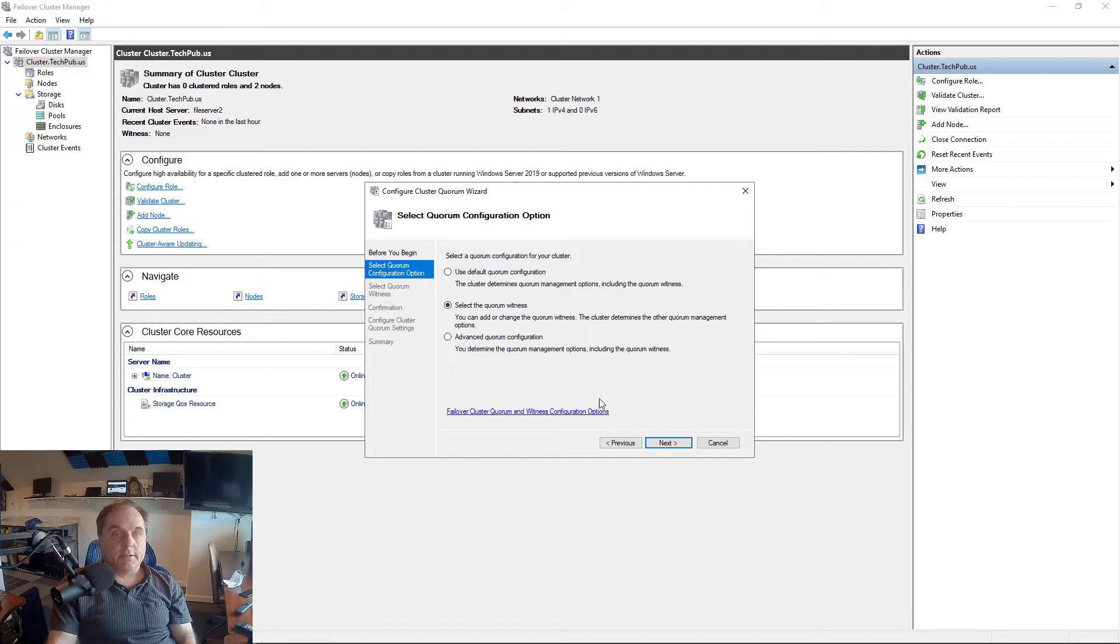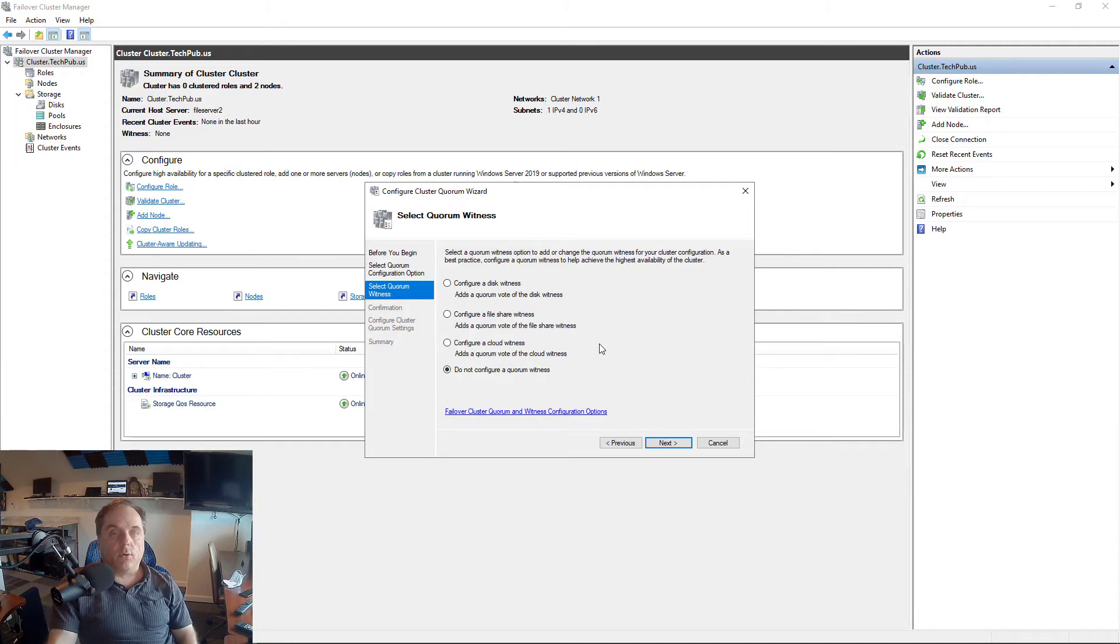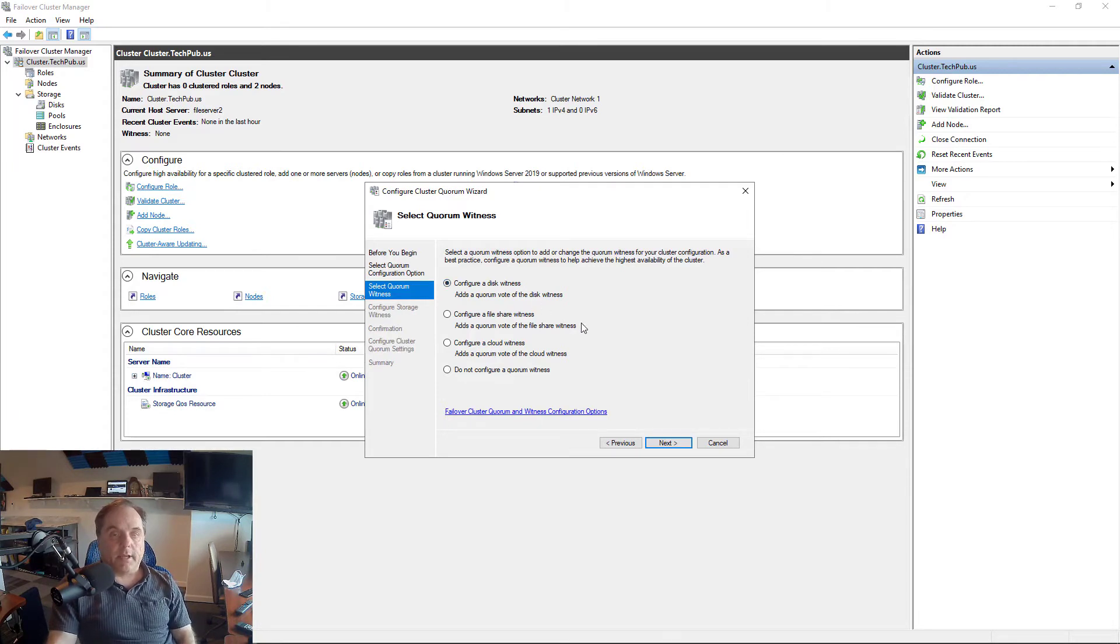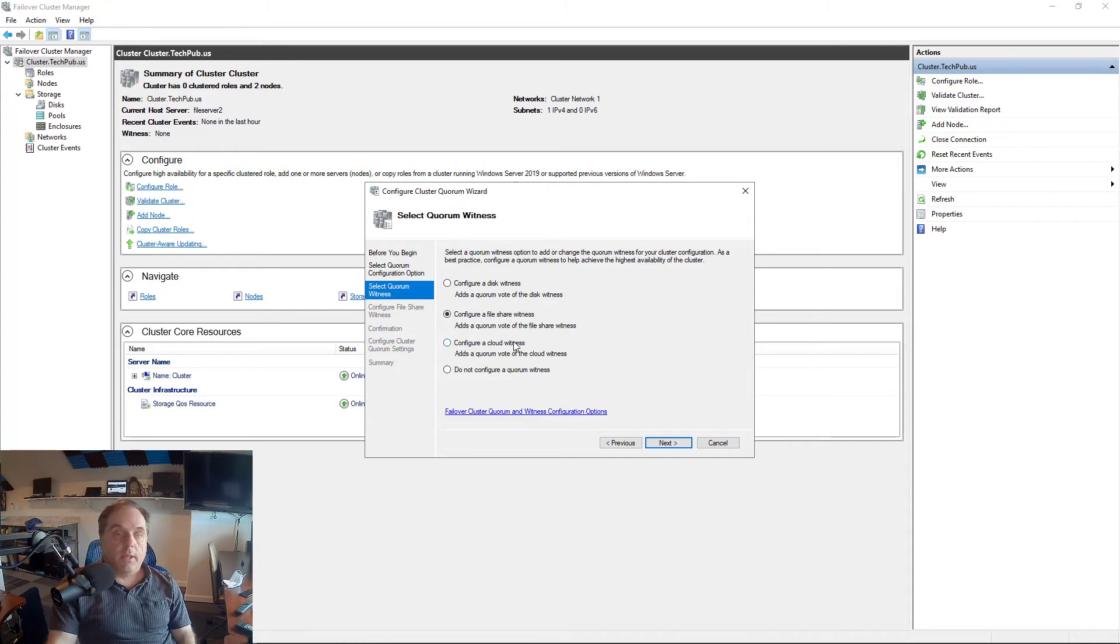So I'm going to click on Select the Quorum Witness, click Next, and we have several options. We can choose to not configure a quorum witness. We can choose a disk witness at the top, which is what I'm going to do. A file share witness will connect to a UNC path to a shared folder in another server.